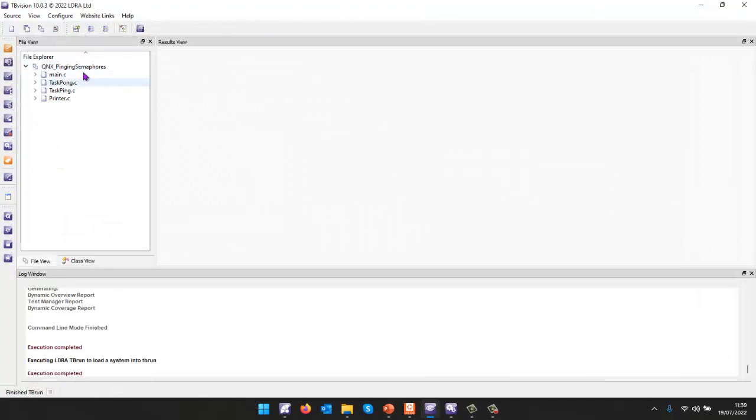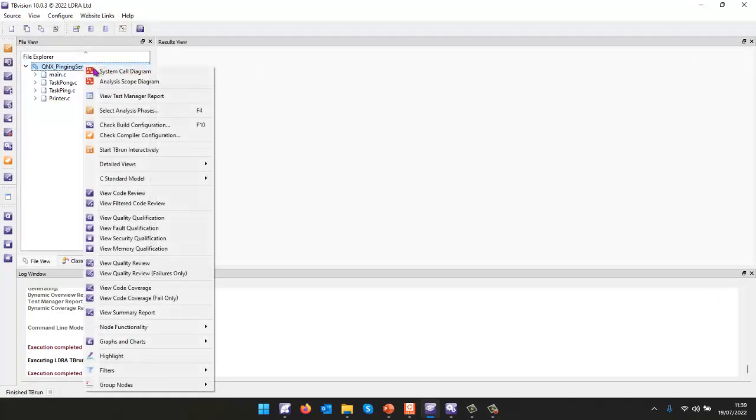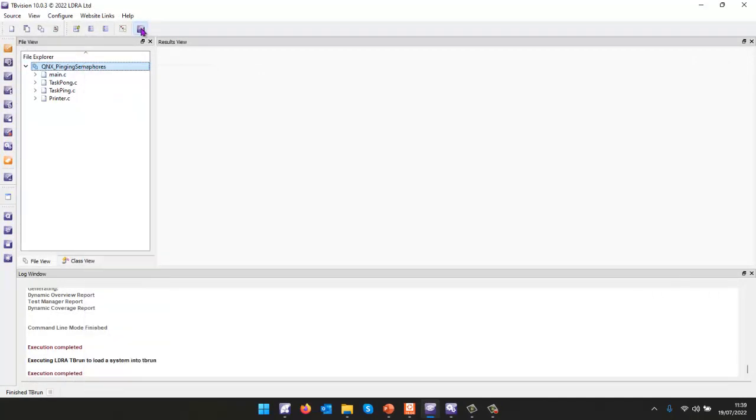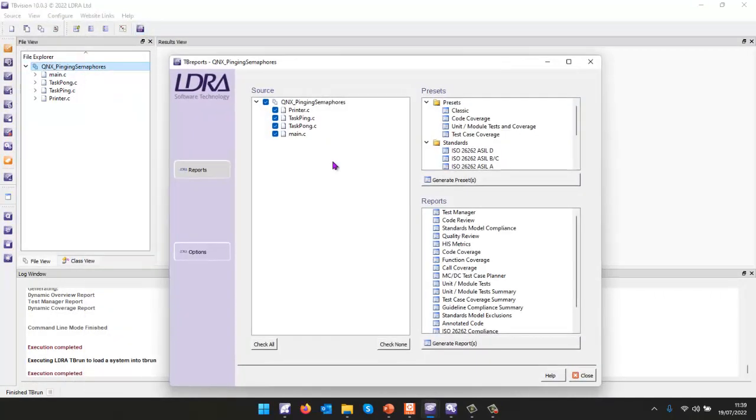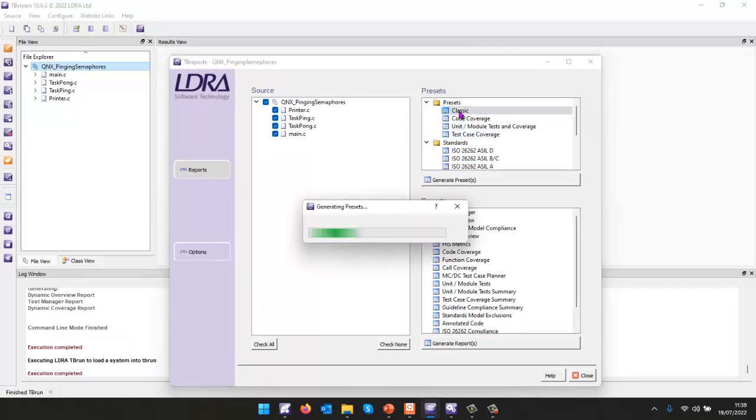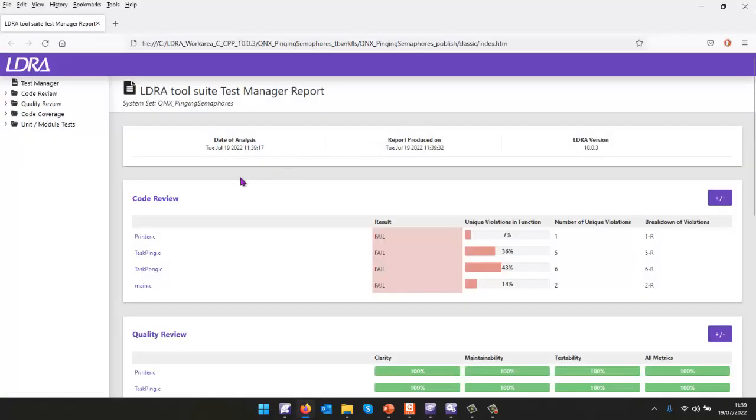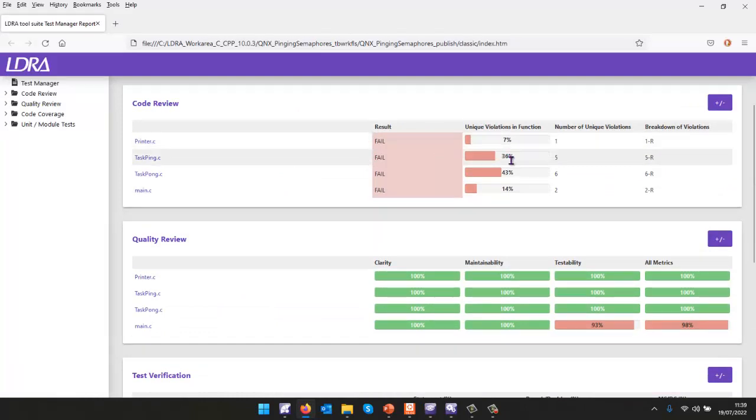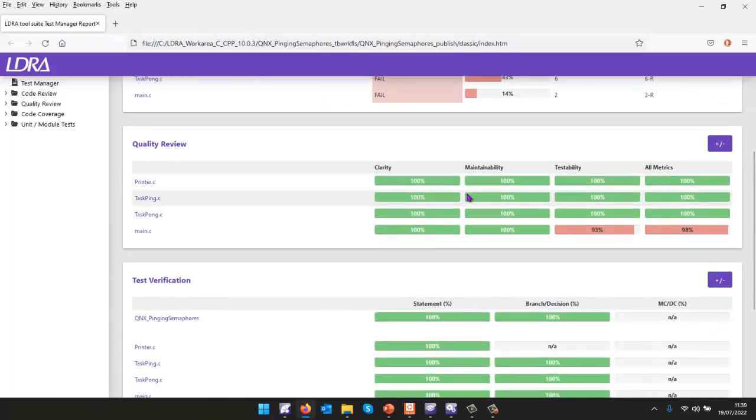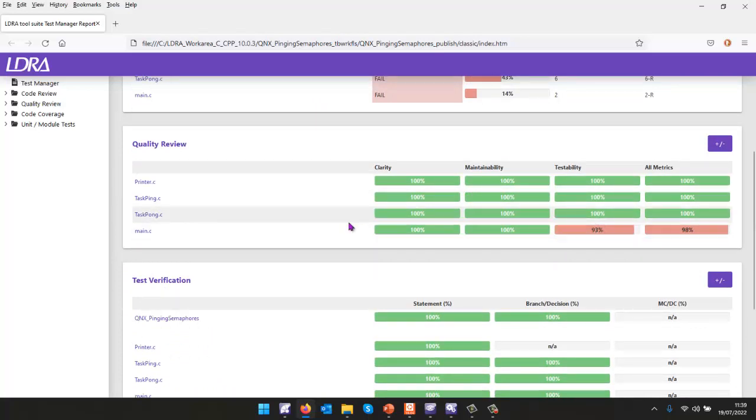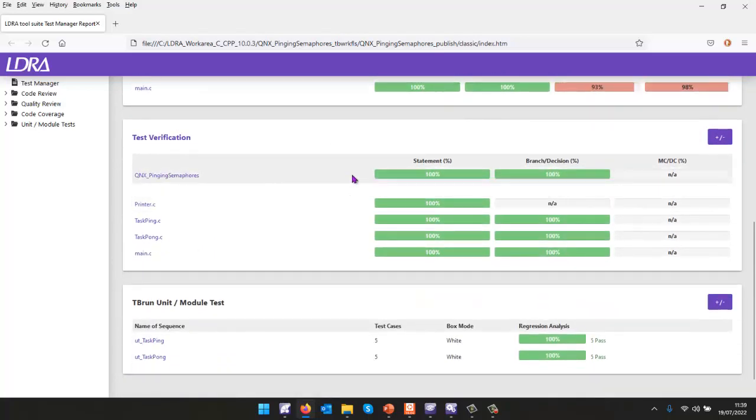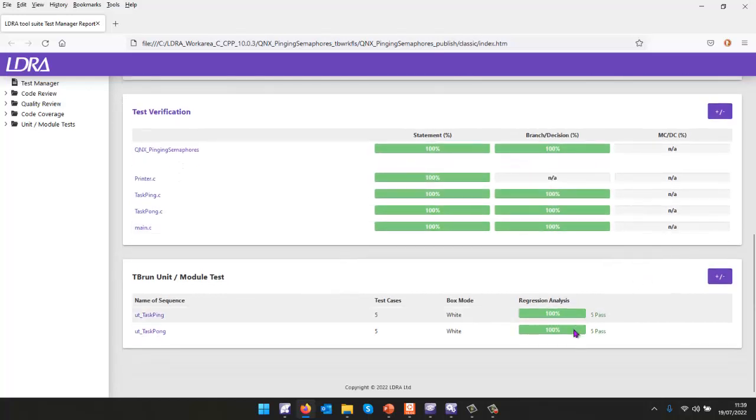And finally, I could then go back to here and generate a report. So a number of different reports I could generate. In this case, I'm just going to generate a classic report here. And we should be able to see the result of everything we've done so far. So in this particular case, we can see the code review, a few violations. The quality, generally pretty good. So it looks like it's the main that's maybe a little difficult to test. And the test verification, we have 100% statement, branched decision coverage. There's no MCDC and there we can see we've executed our two test cases and they've passed.